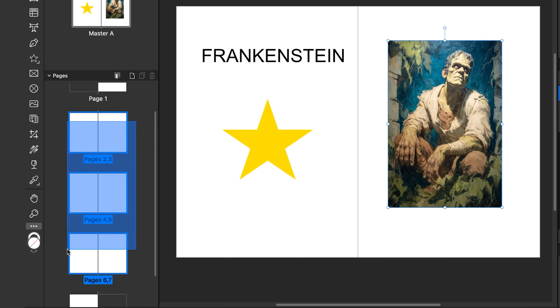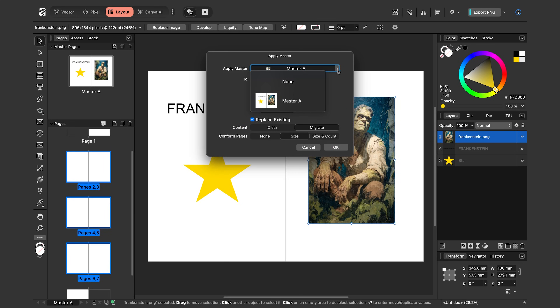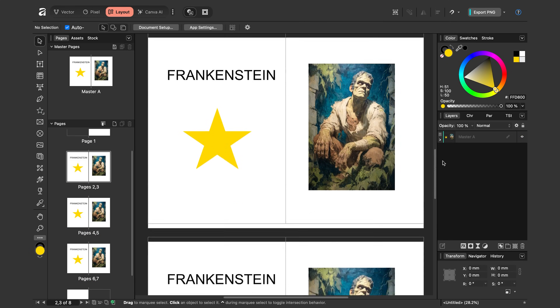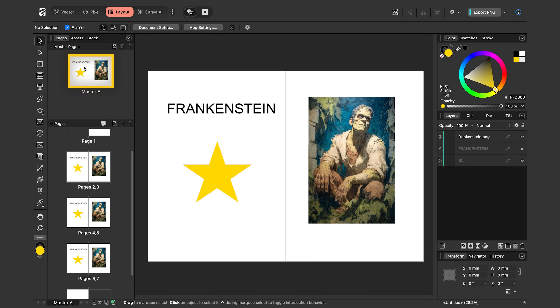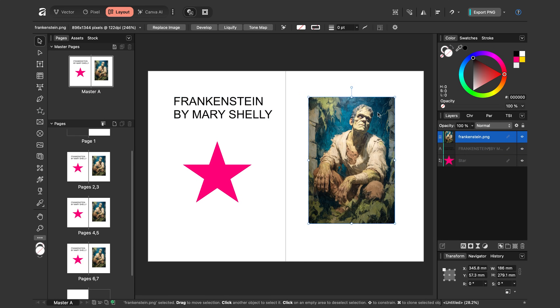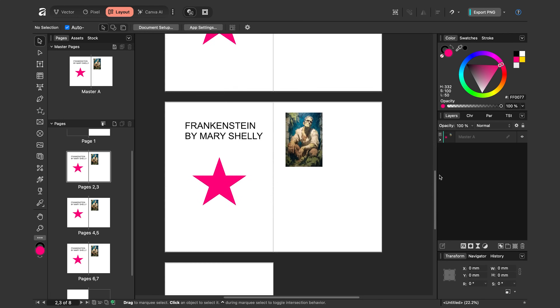Now I'll apply the master page to my other pages. I'll select my pages, right-click, and say Apply Master. I can choose which master to apply — I've only created one so far. Click OK, and now as I go into these other pages my content is there. All the content has been duplicated. The nice thing about the master page is that any change I make there affects all the other pages in my document.